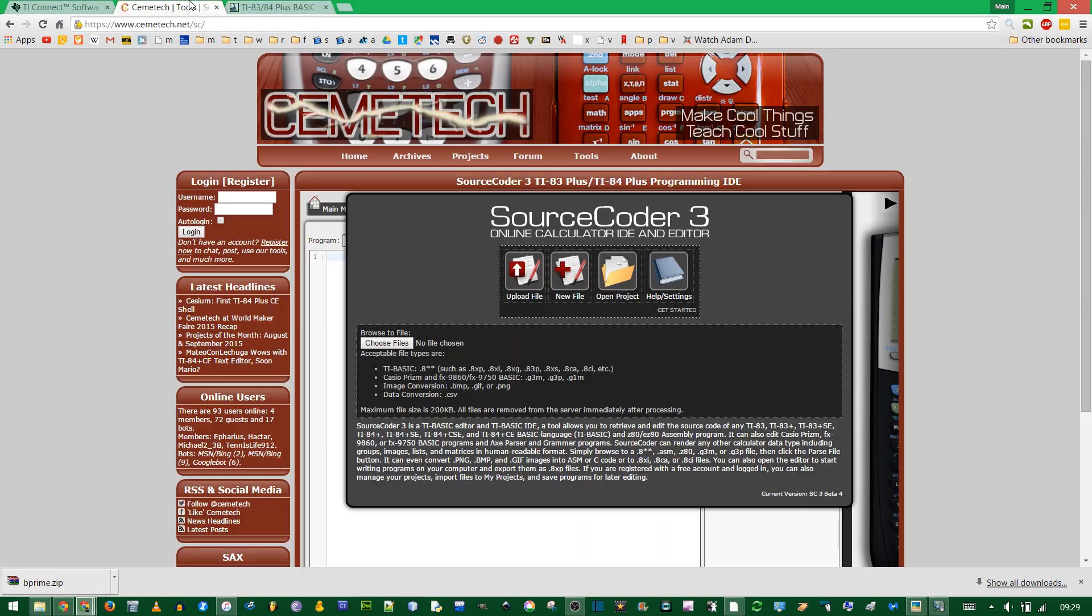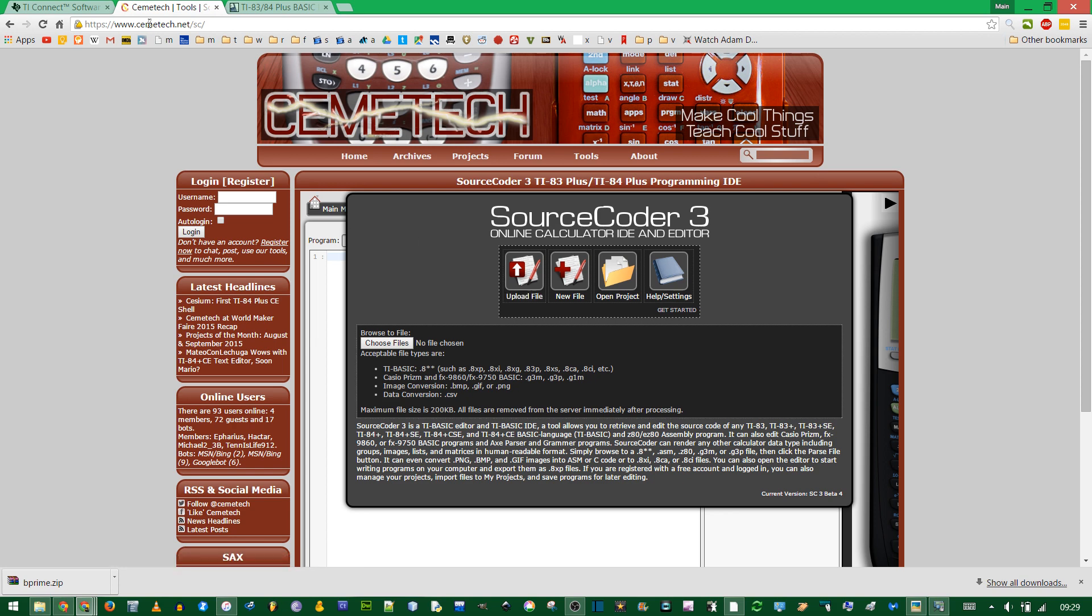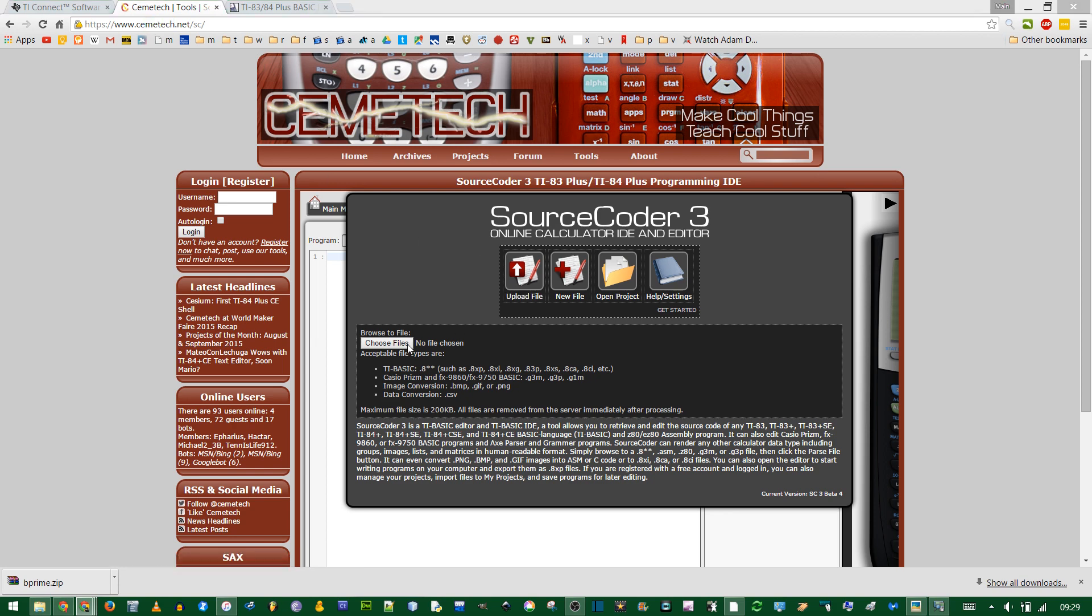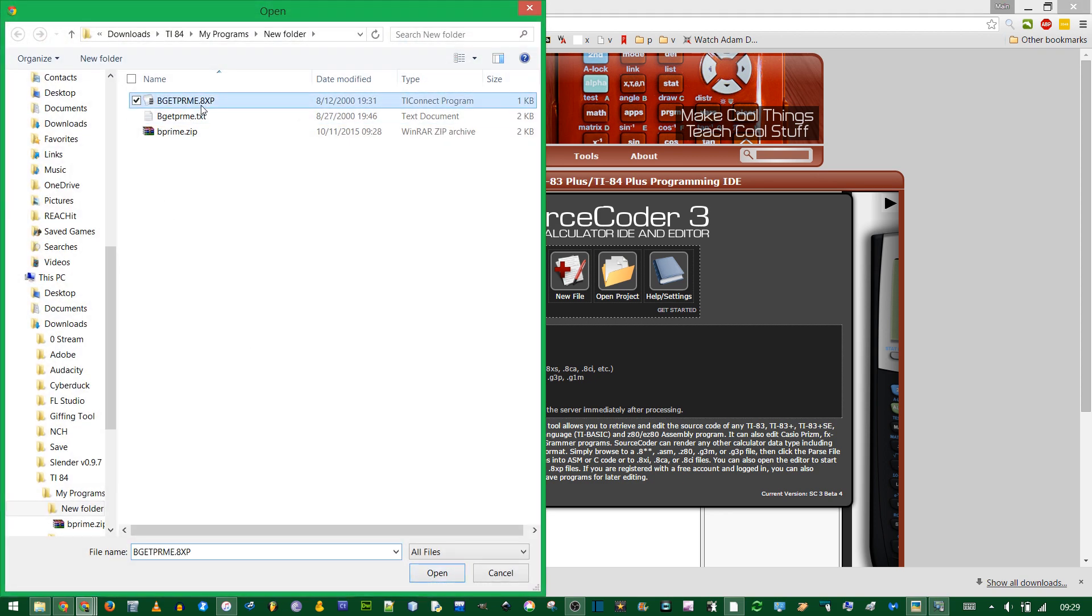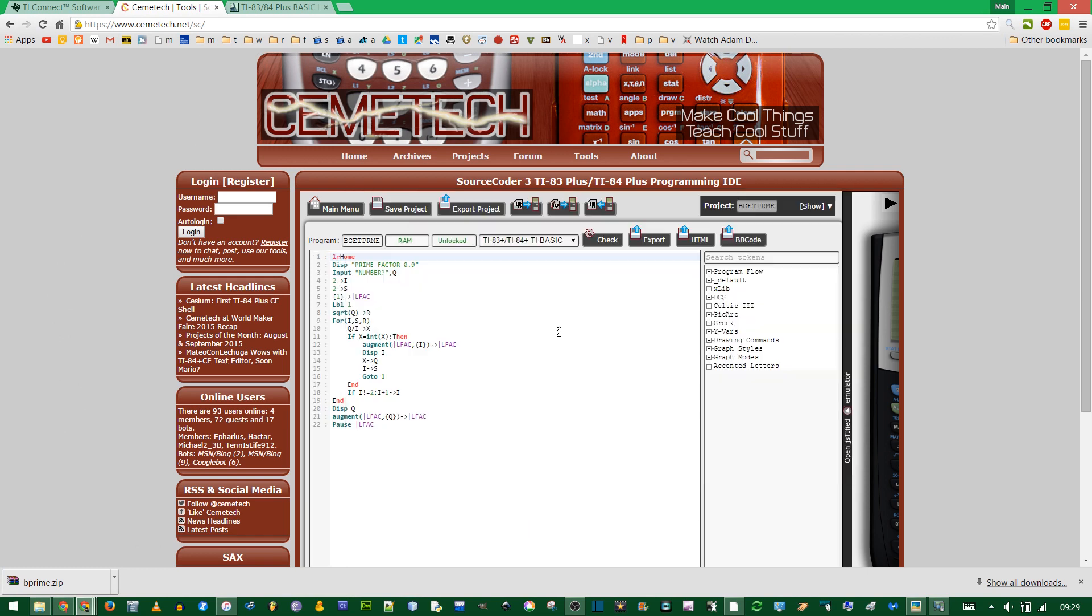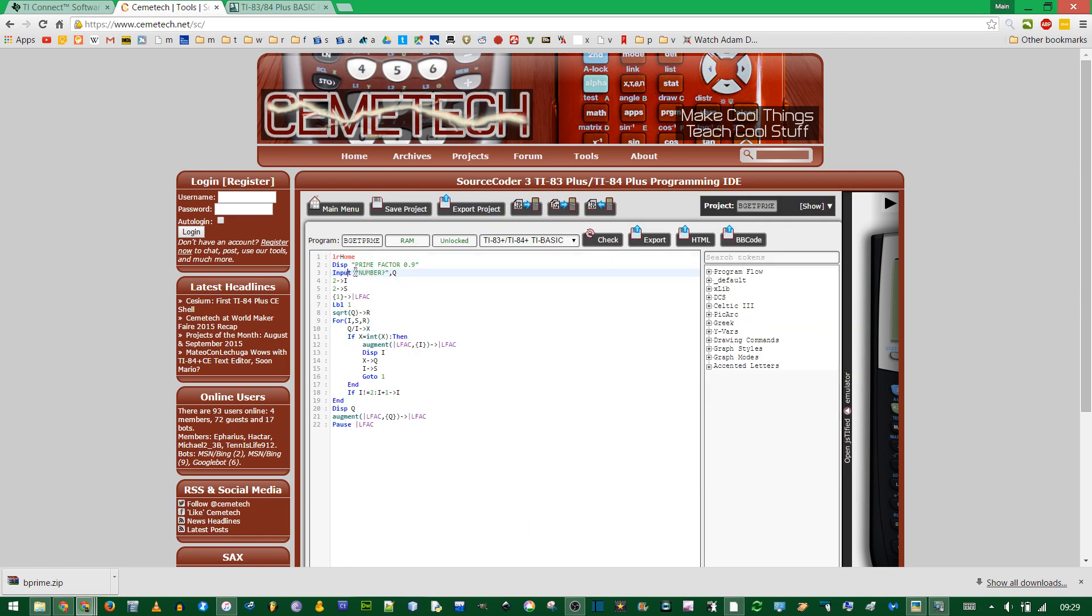If you want to edit a program, you can upload it to this site, sourcecoder3.net or semtech. You choose the file, there we have that file. Here you can edit stuff using the programming language. You just have to be careful with the syntax.